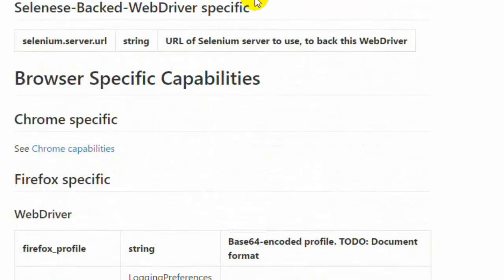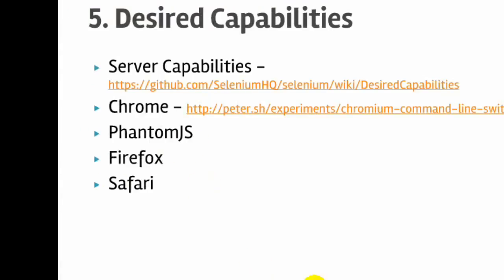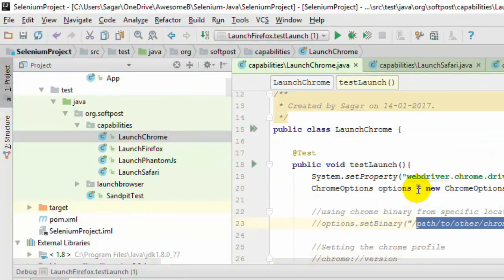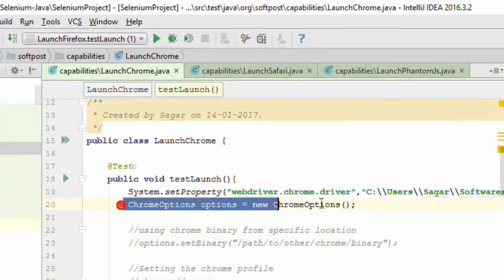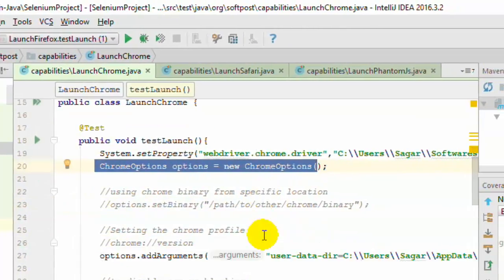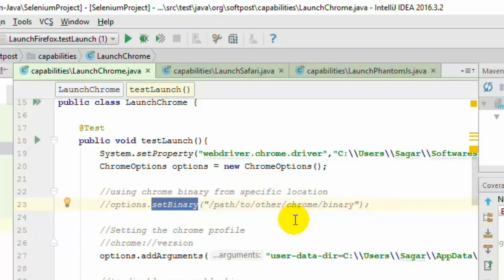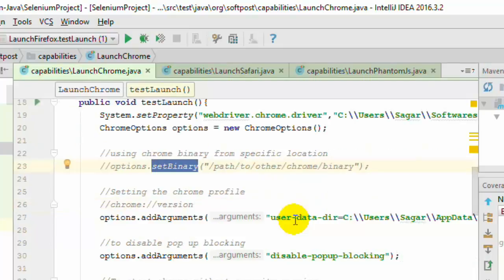Now we will look at actual practical examples of how to use those capabilities, starting with Chrome. I have a program already created — the LaunchChrome test class. Notice I have used the ChromeOptions class. If you want to use a different binary, by default the Chrome driver picks up the default binary in Program Files and starts the browser. But if you want to specify a different Chrome binary, you can use the setBinary method and specify the executable path. Similarly, if you want to use a different browser profile, you can specify that using this particular syntax.